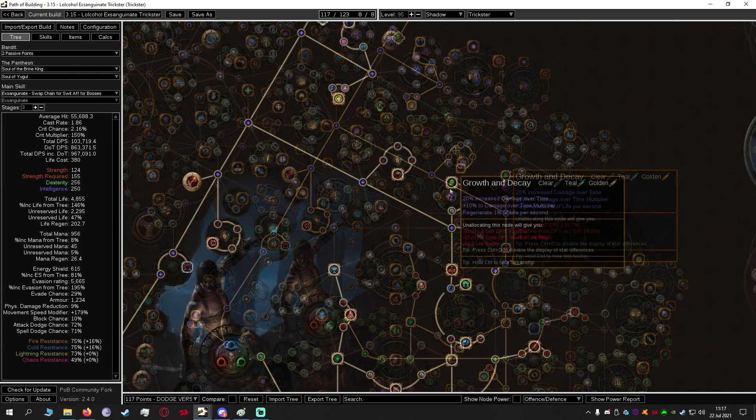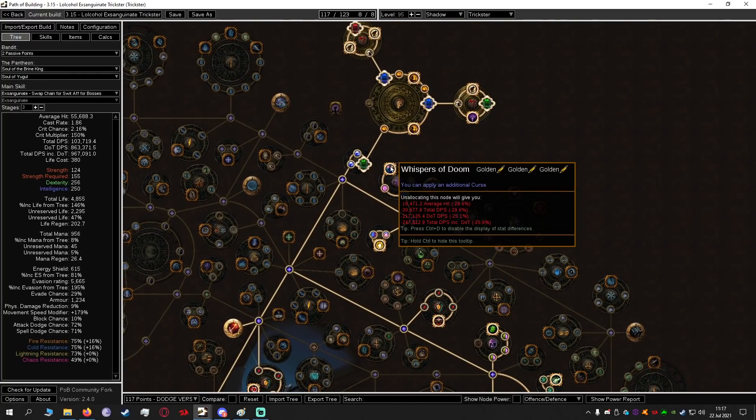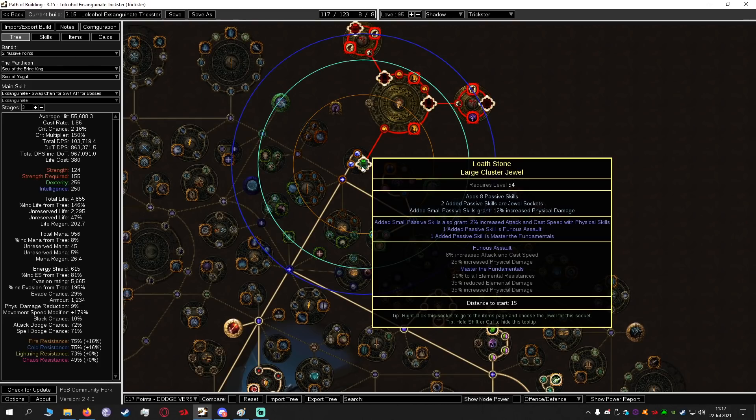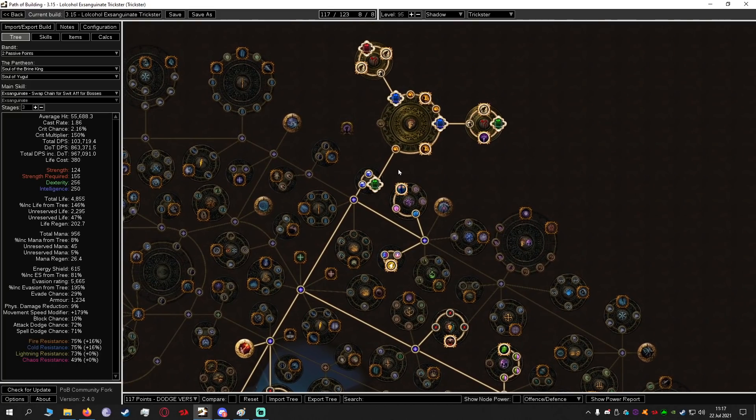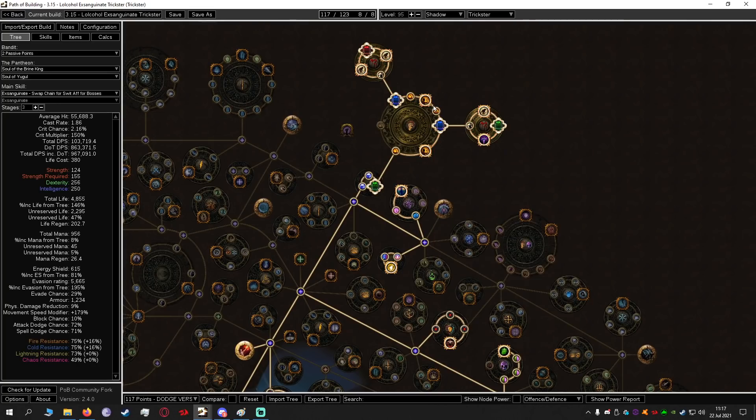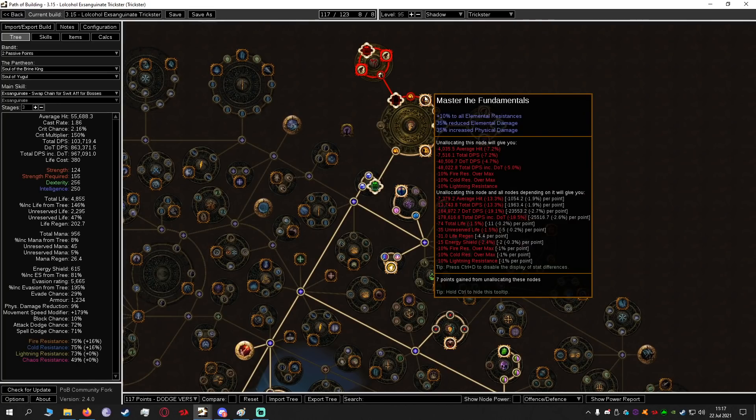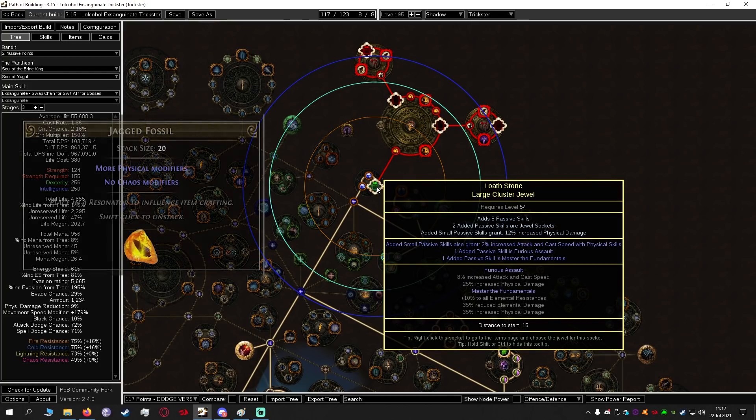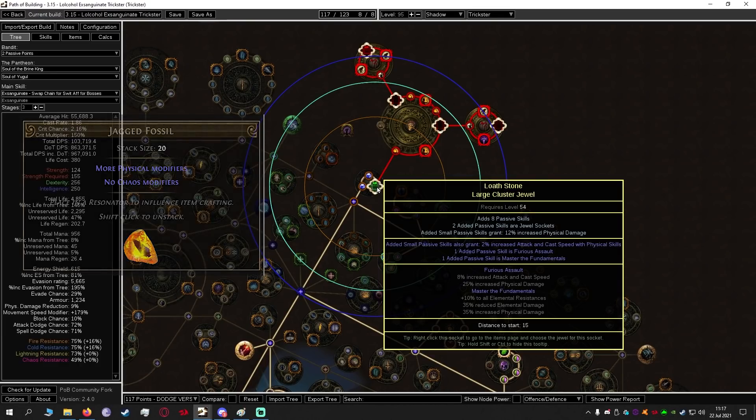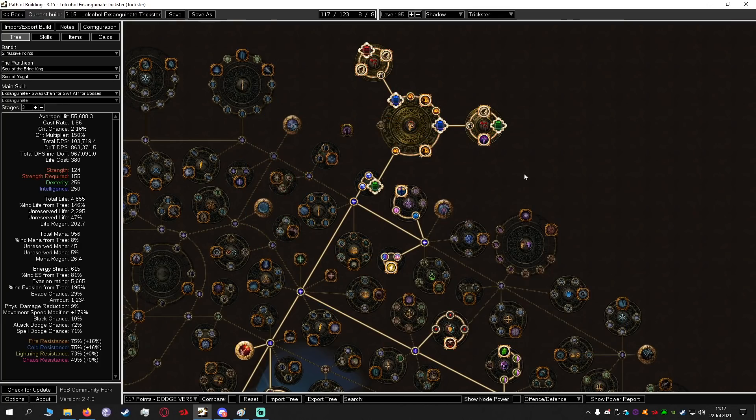So we have Growth and Decay which is damage over time. Also we have the cluster jewel setup which is a physical damage large cluster. This is where a lot of our damage is going to come from and certain notables like Furious Assault and Master the Fundamentals. By the way if you want to craft a nice physical large cluster jewel all you need is a single jagged fossil and it's pretty easy to get a three notable large cluster. This is compared to many other cluster jewels very easy to roll.